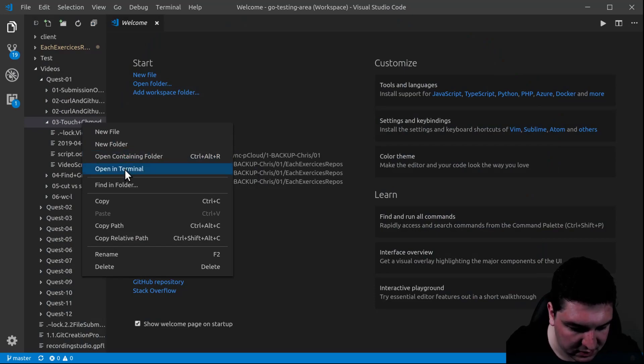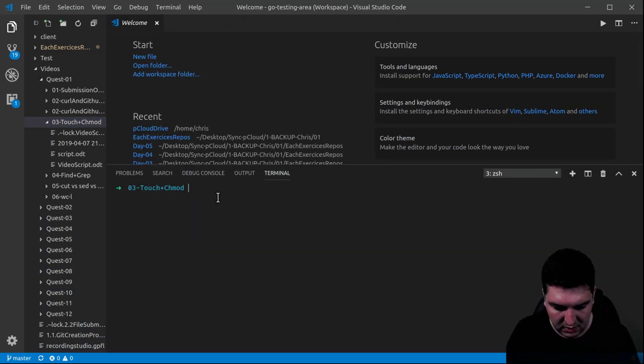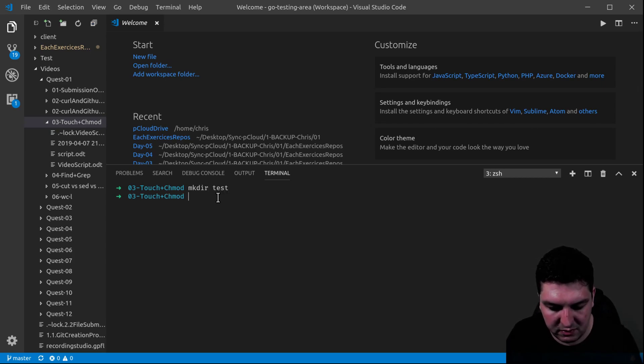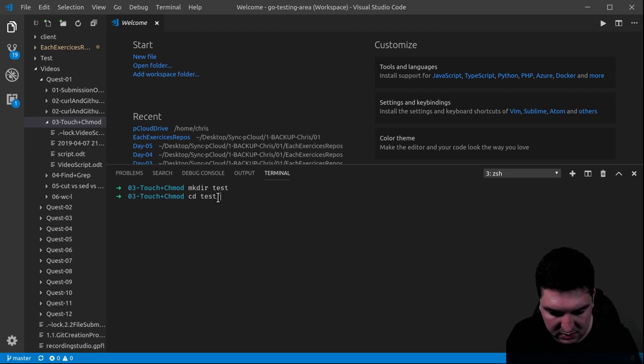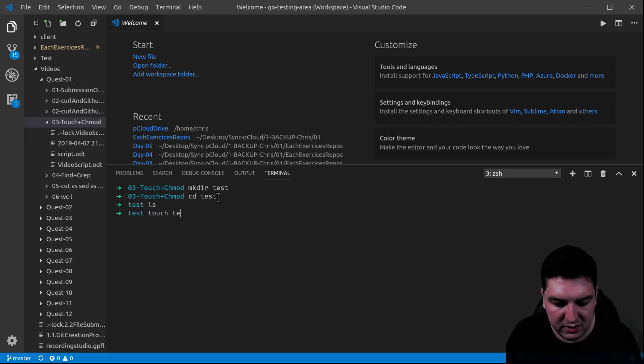Touch is to create files. I'm going to open a terminal. I'm going to create a directory, a test folder. Go inside.